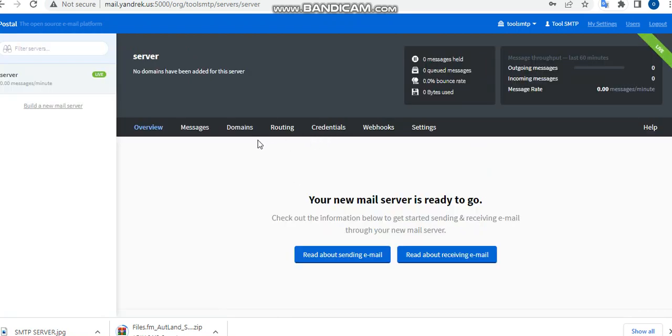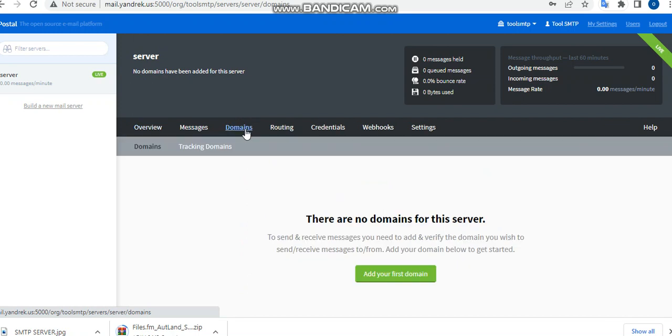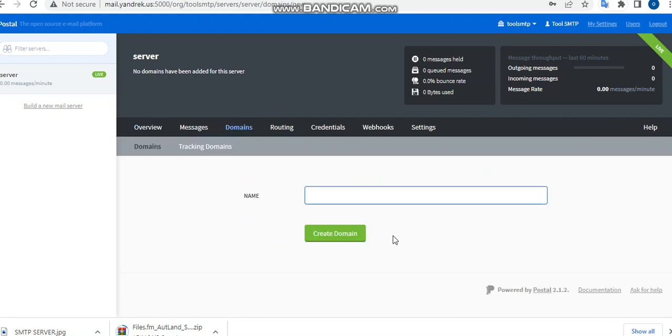So what's the next thing you need to do? The next thing you need to do right here is to add a domain. Click on add your first domain, then you put in the domain which is this. Then good.